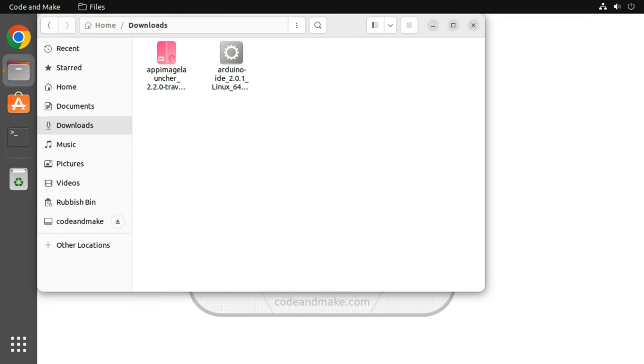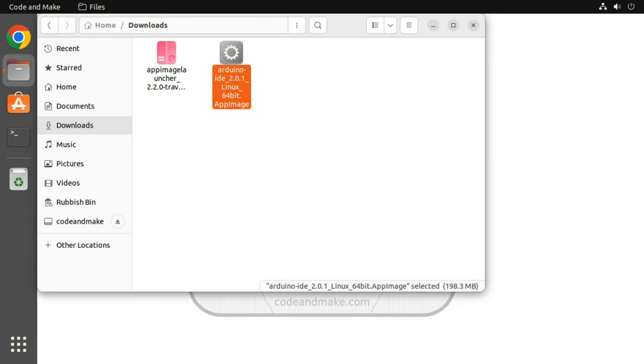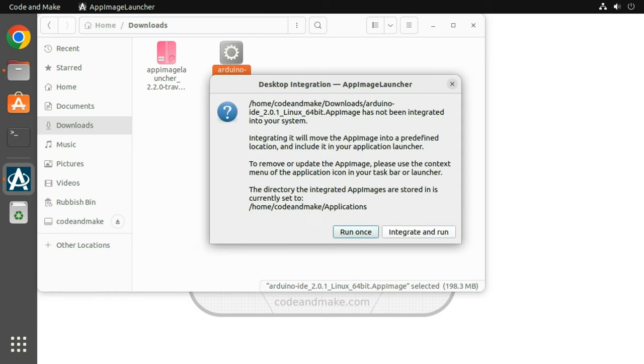Now double click the Arduino IDE AppImage. On the welcome to AppImageLauncher dialog, click OK. And on the desktop integration dialog, click integrate and run.